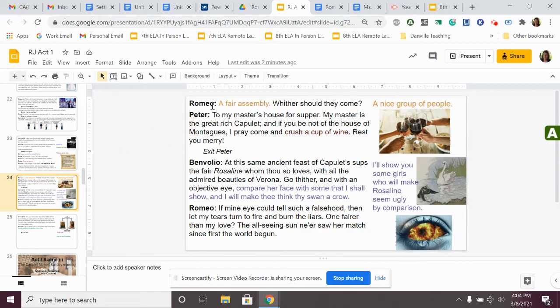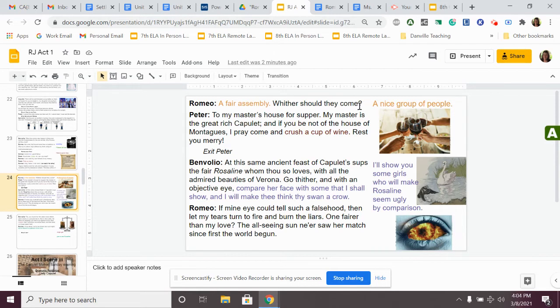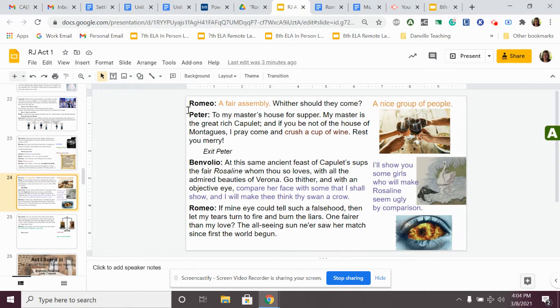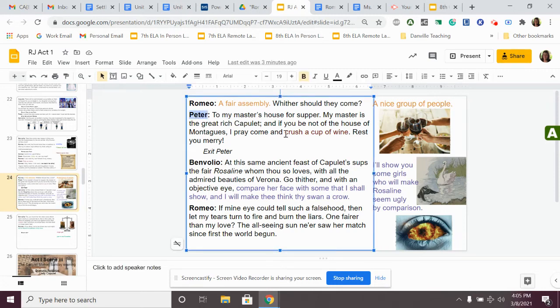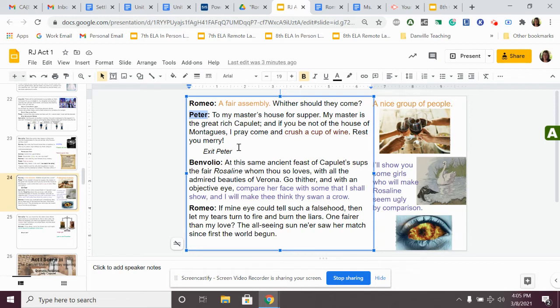Romeo finishes reading the list, and he says, a fair assembly, whither should they come? He's like, where? That's a nice group of people. Where are they going? Where's this party? Peter says, to my master's house for supper. My master is the great rich Capulet. And if you be not of the house of Montagues, I pray come and crush a cup of wine. Rest ye merry. Peter, the servant, says, we're having a party at the Capulets. He doesn't know that Romeo is a Montague. He says, if you're not of the house of Montagues, if you're not a Montague, you can come to the party. The funny thing is, he is a Montague. He's not supposed to go. This servant has no idea, but he just invited a Montague to the Capulet party. This is not good. They're going to go crash this party. Then, the servant leaves.